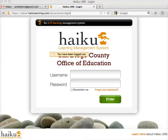I'm going to show you how to confirm your email address in Haiku. Haiku is the course management system we use to host all of our courses at the County Office of Education.